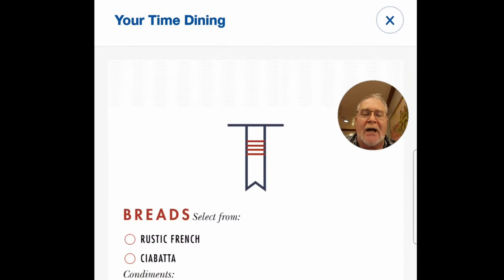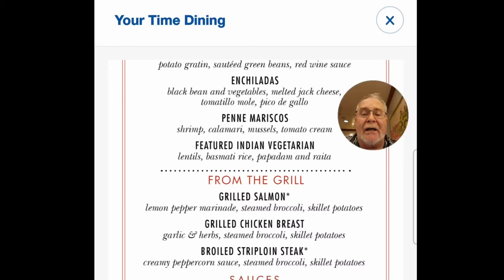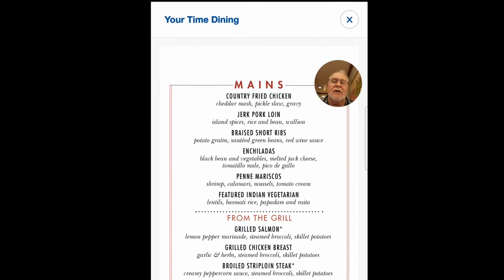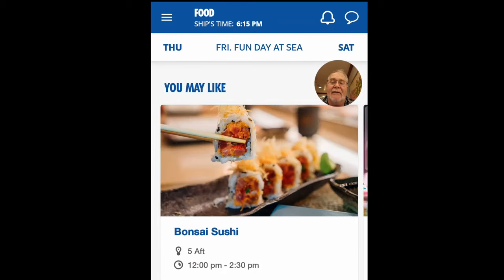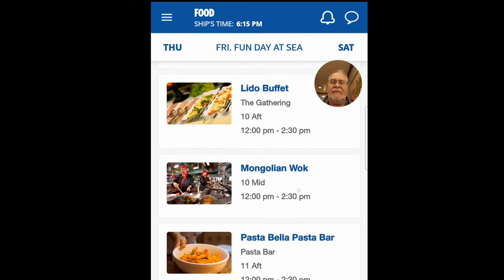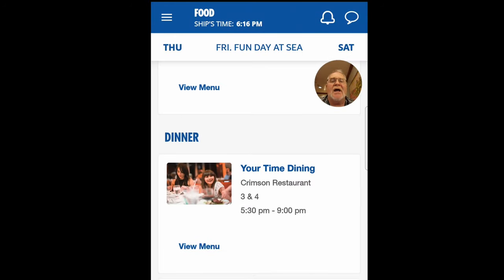You can also view the actual dinner menu for the night and order what you want. Note that the steakhouse selections have an added cost — they will notify you before letting you order. You can also look at menus from other days, including breakfast, so you can check what's for dinner and plan how much to eat for lunch. It's quite handy.